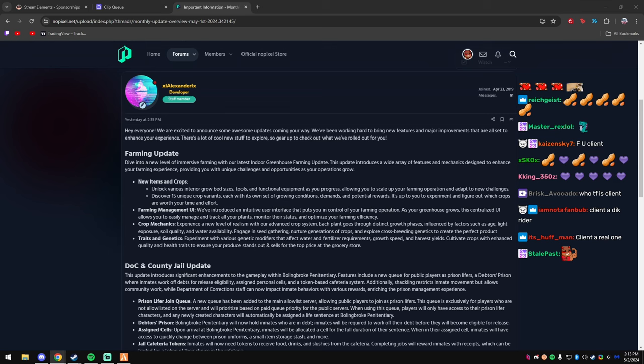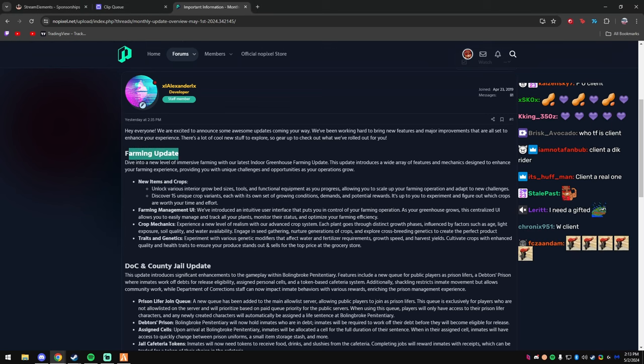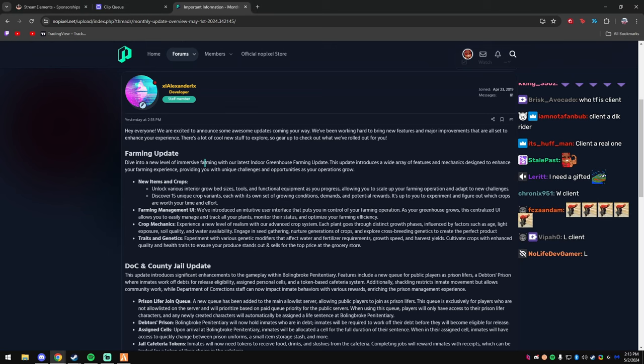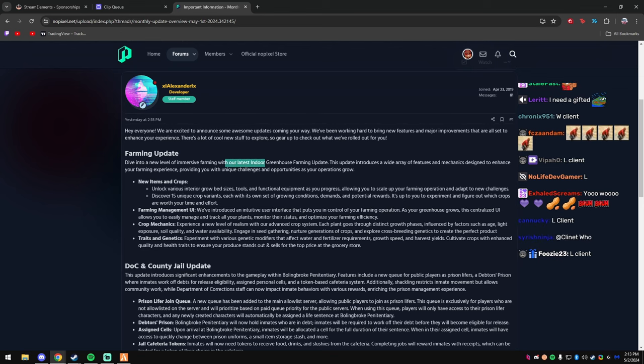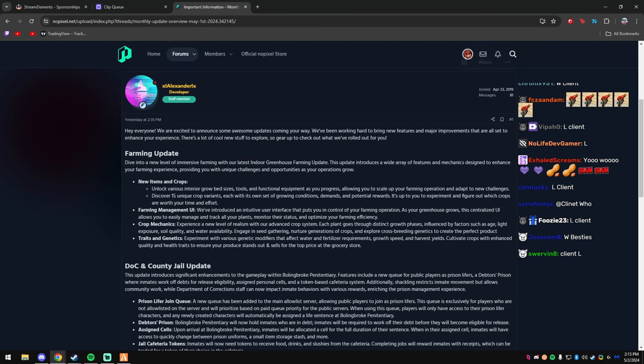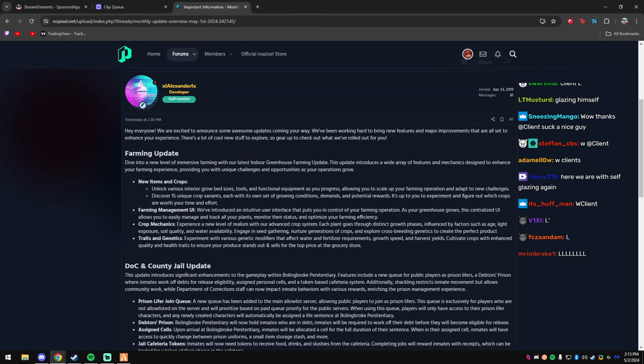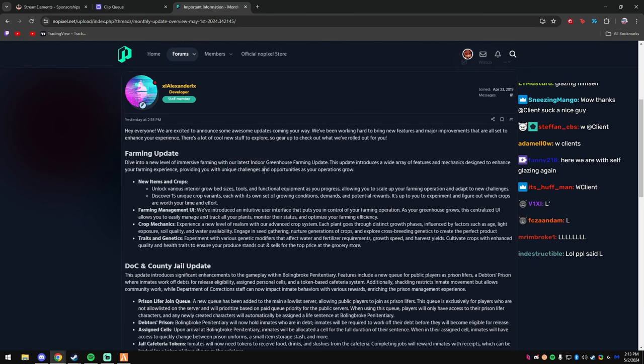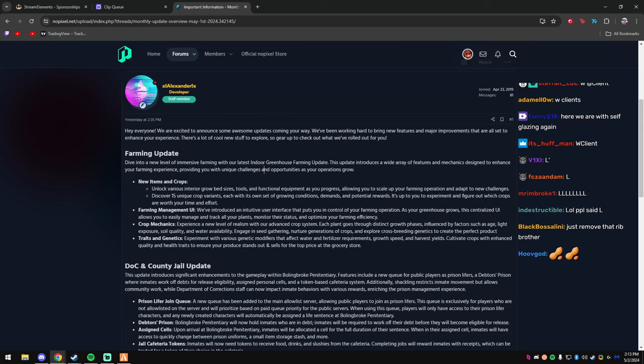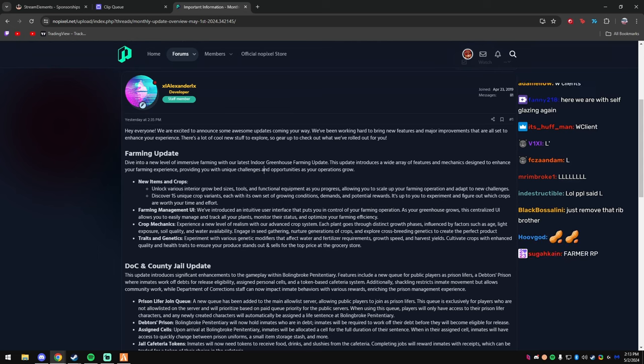All right, a farming update. Dive into the new level of immersed farming with our latest indoor greenhouse farming update. This update introduces a wide array of features and mechanics designed to enhance your farming experience, providing you with unique challenges, new items and crops.